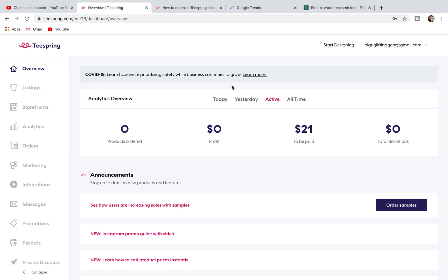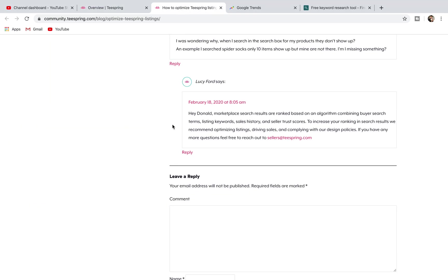SEO stands for search engine optimization and search engine optimization is what's going to rank your listing over time. I've got an answer here pulled up by Teespring themselves. This is from February 18th of 2020, so only a couple of months ago.